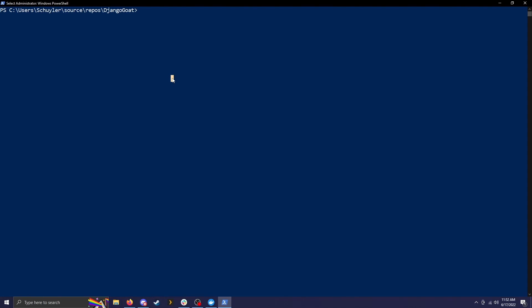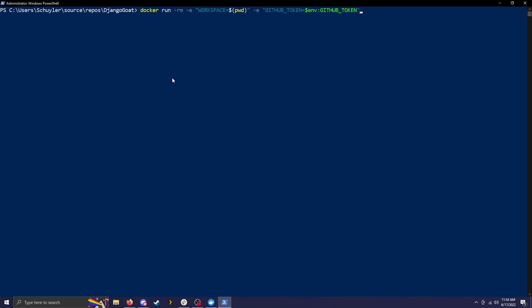So the first thing we need to do is type it up. You type Docker run the option dash RM, which is just a cleanup flag that removes the Docker container as it exits. The dash E option sets the environment variables. We're going to be setting two here today. The first one is workspace, and we're setting that equal to dollar sign PWD. Then we're going to set another environment variable, GitHub underscore token, and we're setting that to the environment GitHub token.